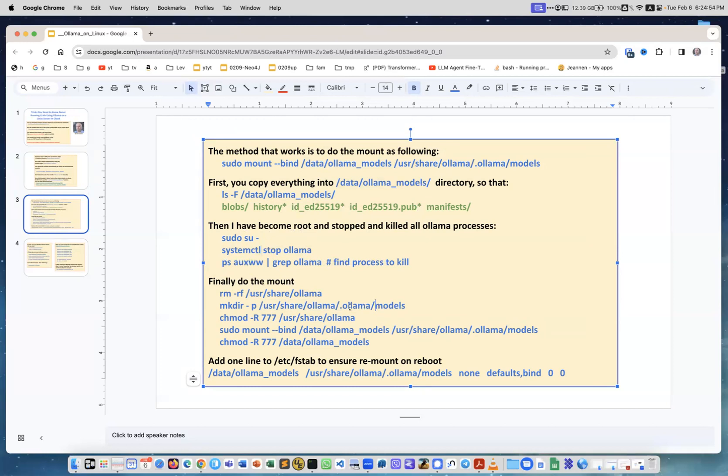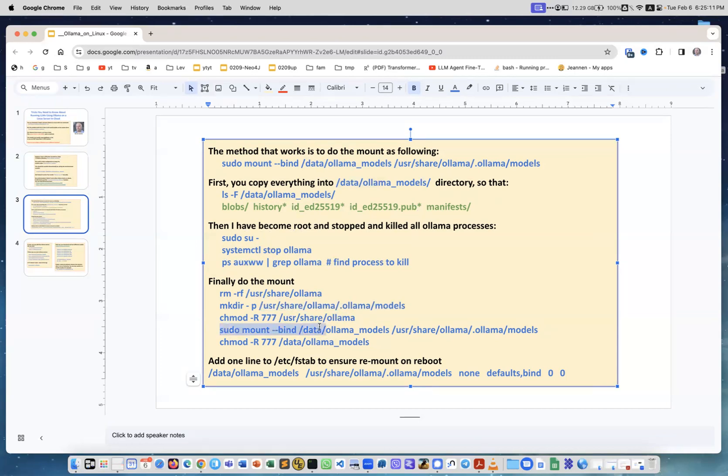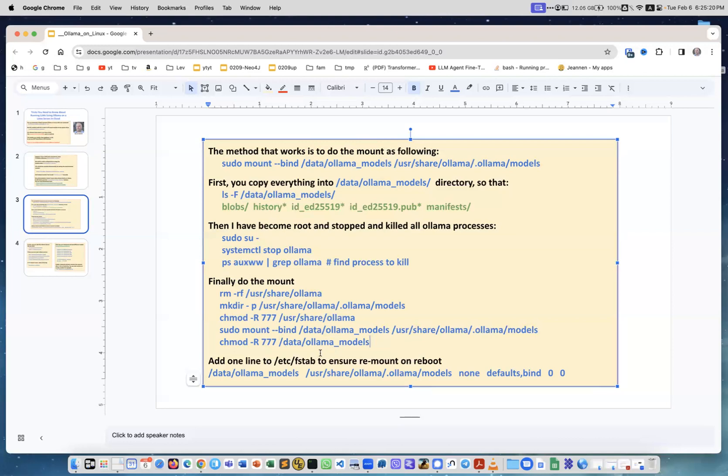You create a new directory, empty directory. All you need is this user share ollama .ollama/models. I tried to go with .ollama or ollama level and nothing worked. This is the only way it actually worked for me. I changed it to give access to different users to this directory because this was created by root in the root system environment. Then I do the mount which I described earlier.